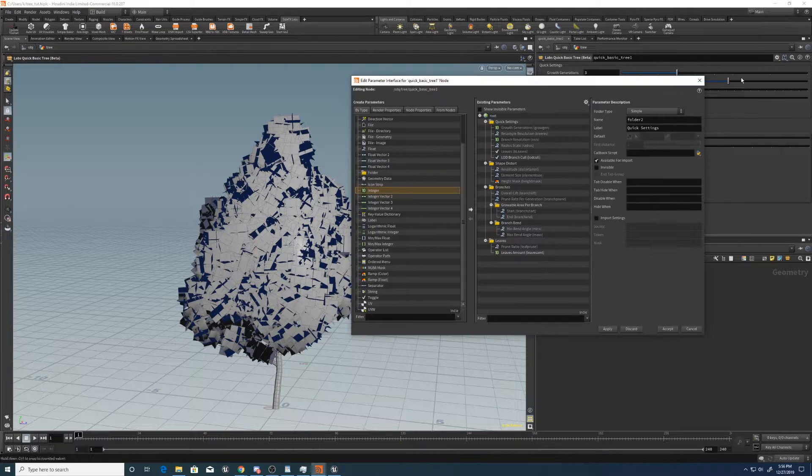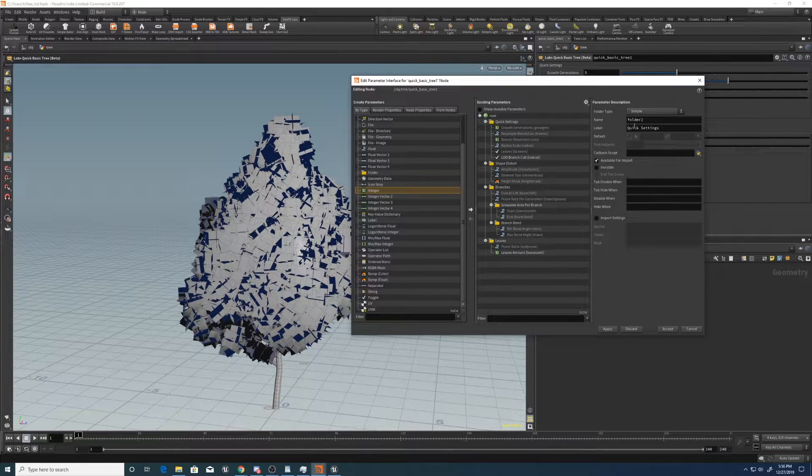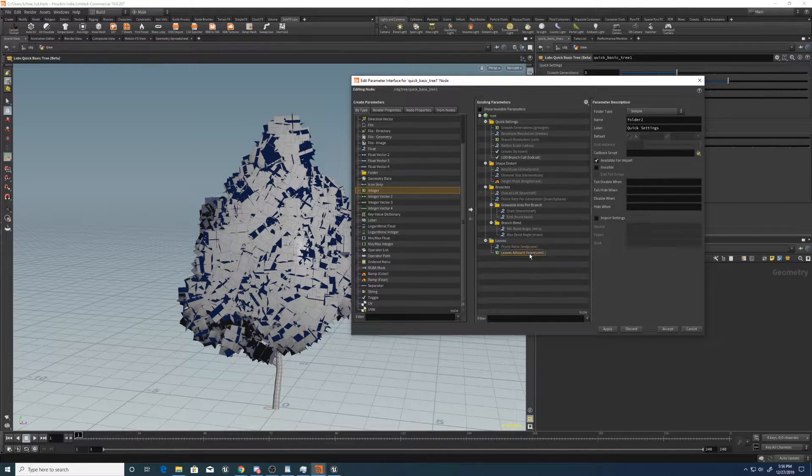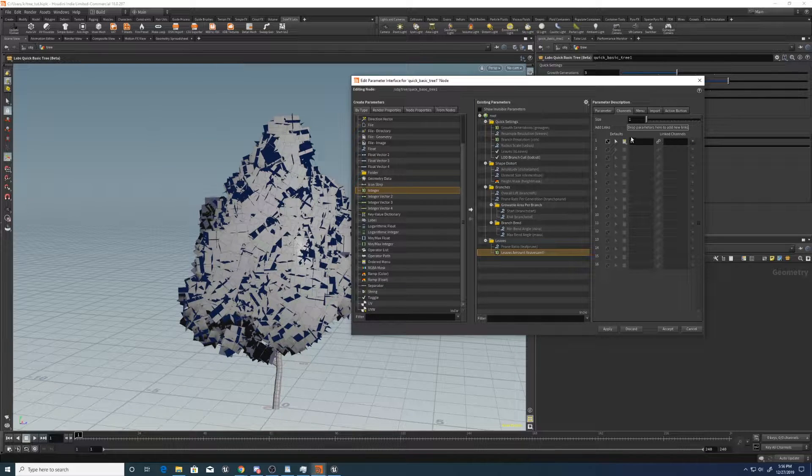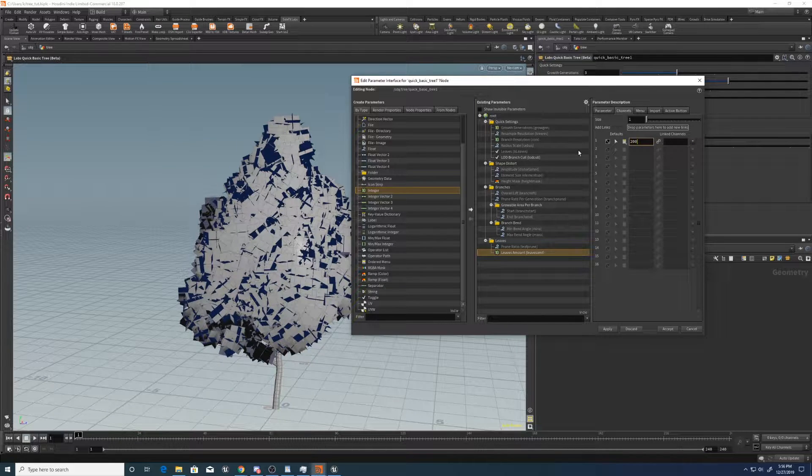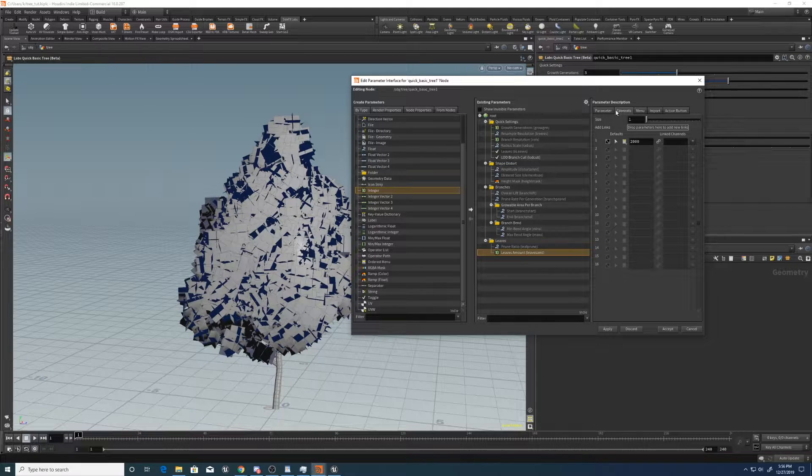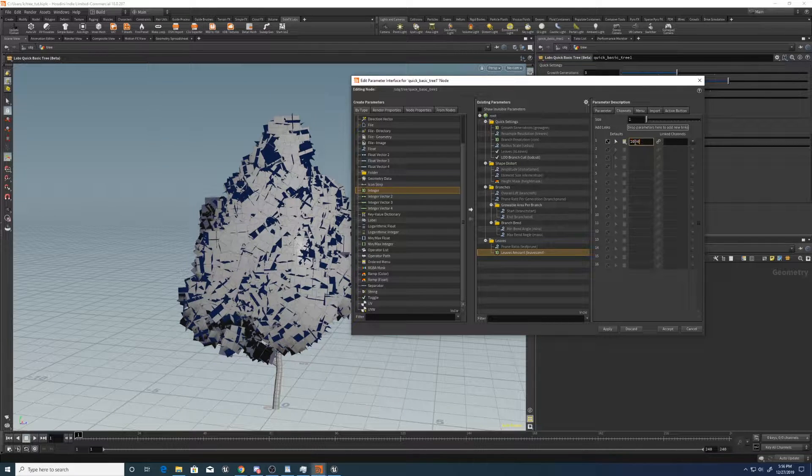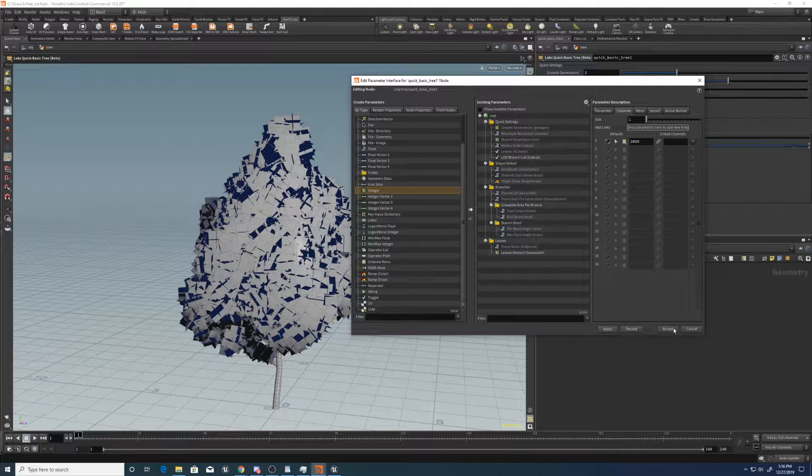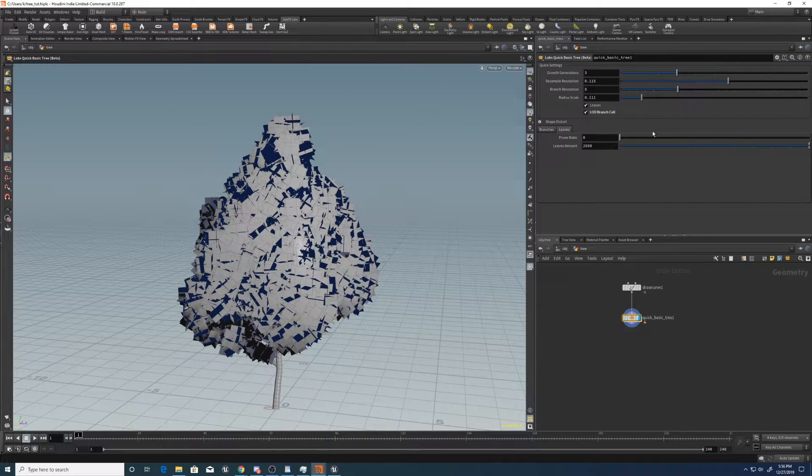Let's change the default for that. Let's say something like 2,000, which is what we had it as before. So it's just up in channels. You set the default here, apply, accept.